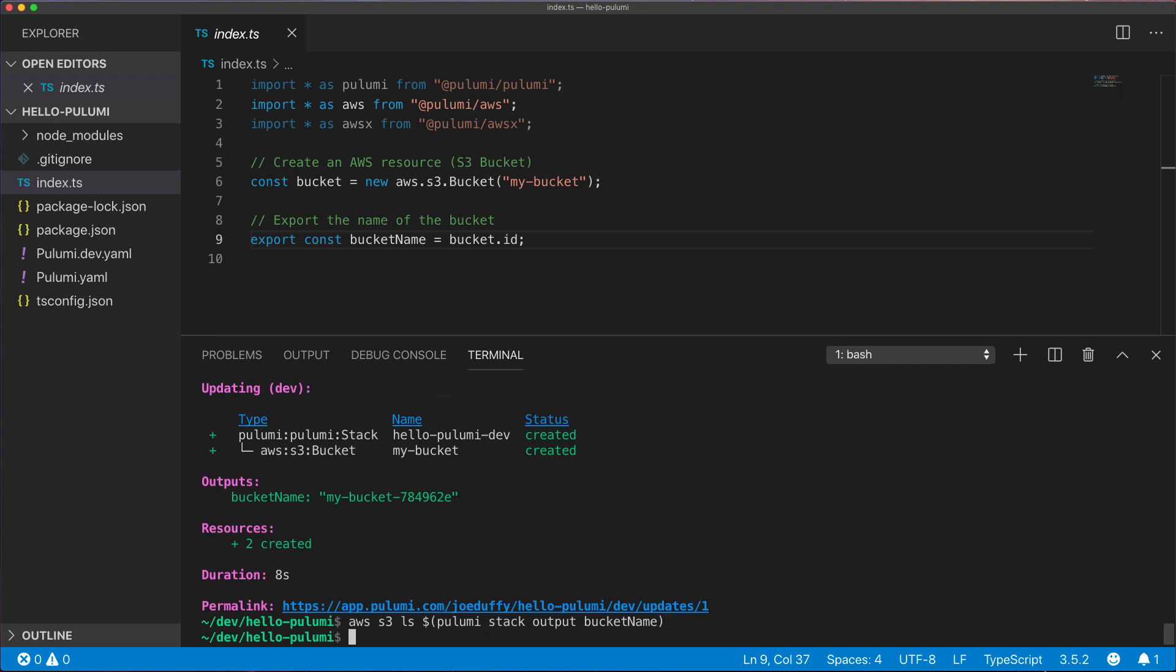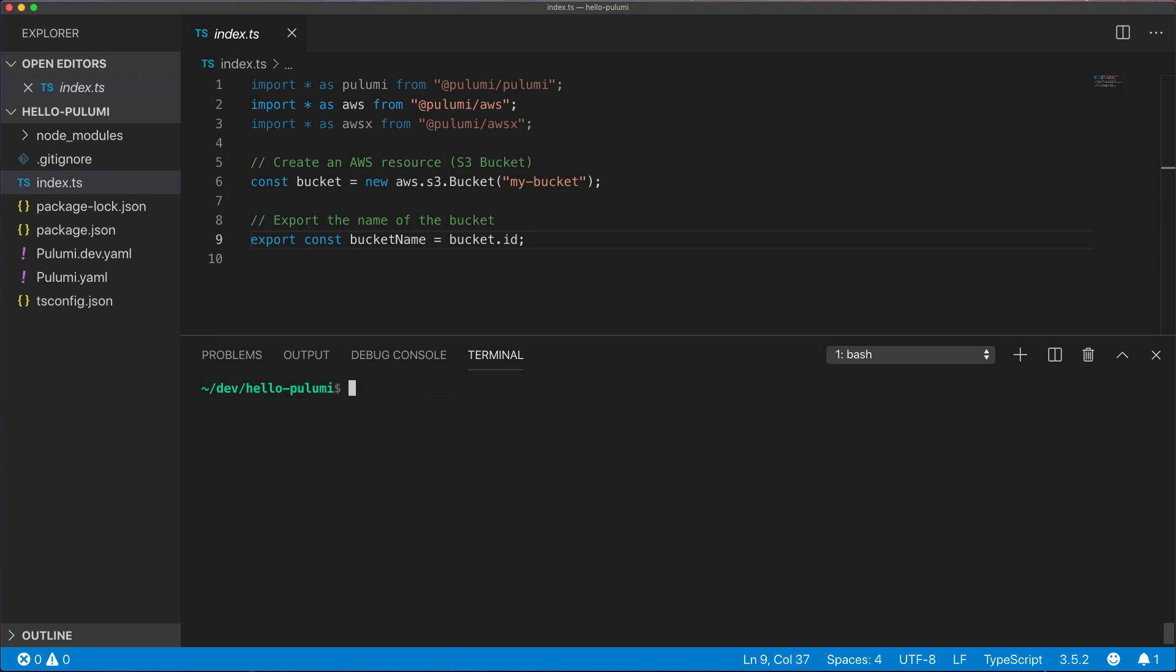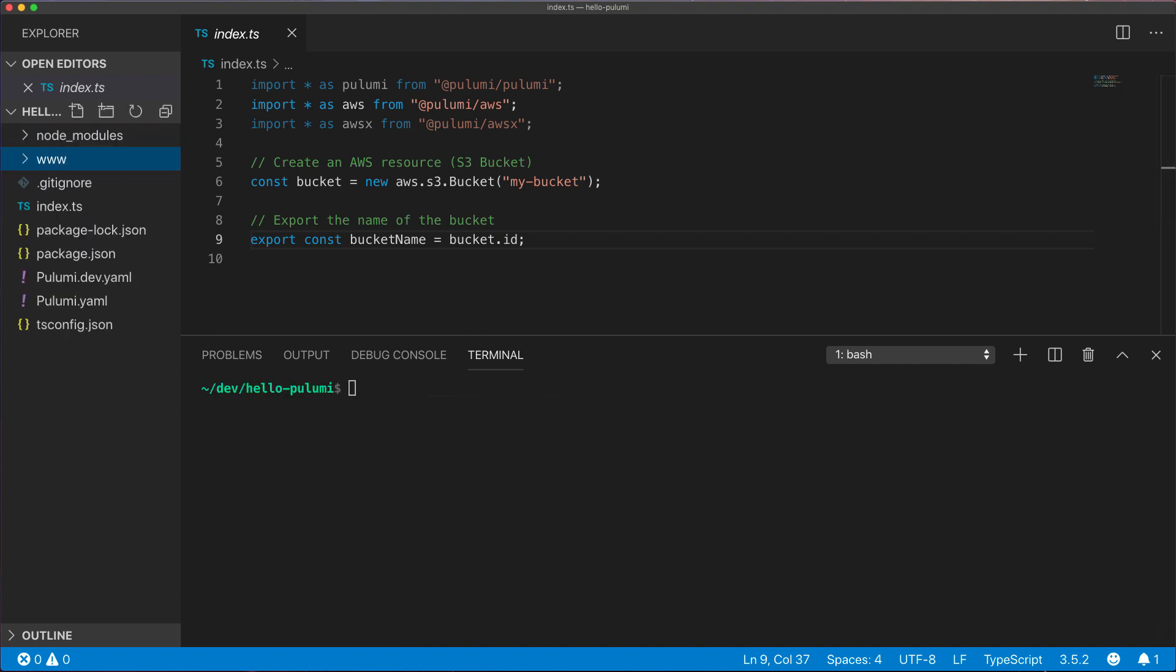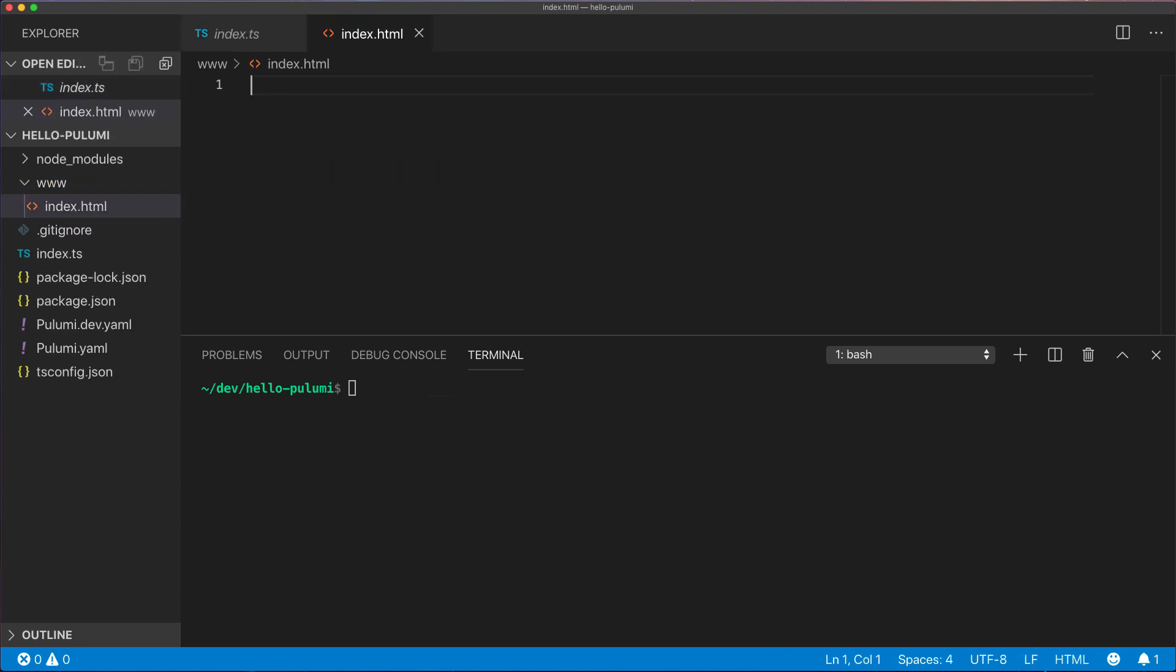Now let's edit our program to upload an index.html file to our bucket. We'll create a www folder, create an index.html inside of it, and create some simple markup.